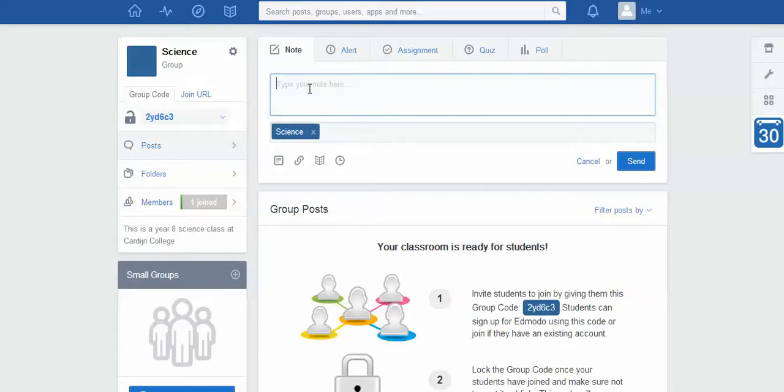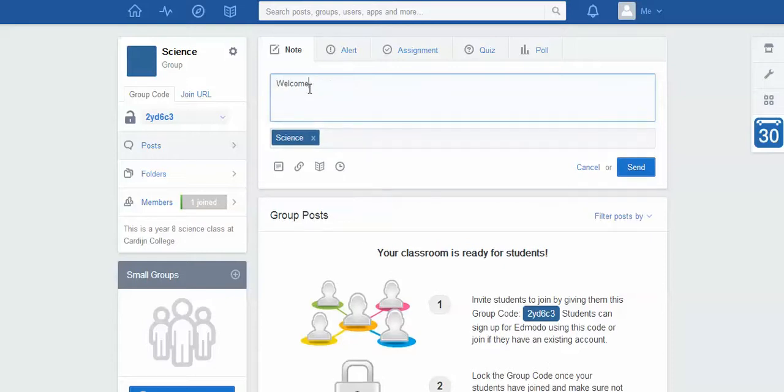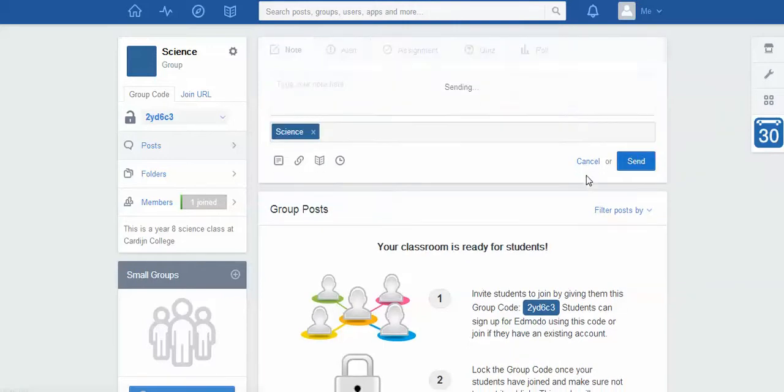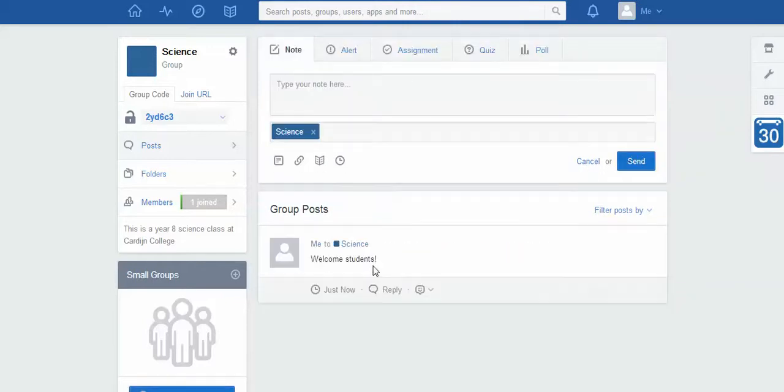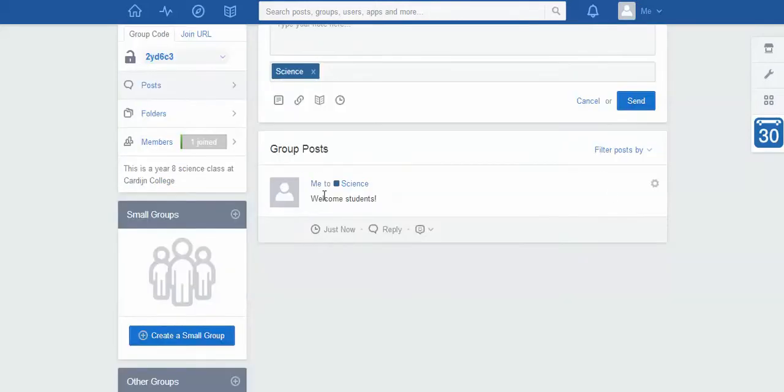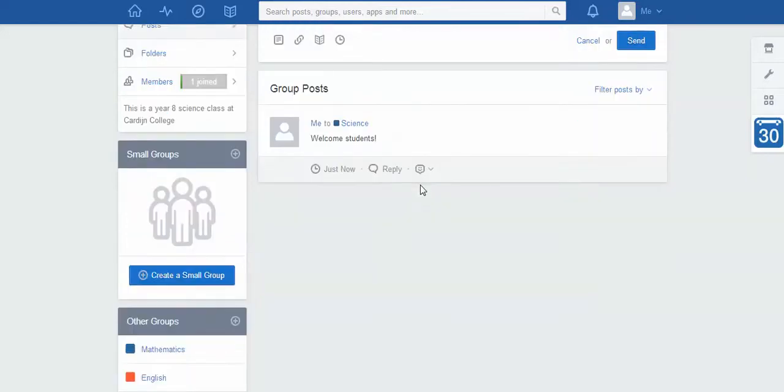So I might say, even before I've got any students, this is the first thing that they're going to see. I might say 'welcome students.' So if I click send, you'll notice that all of a sudden it shows up and my wall has now begun.